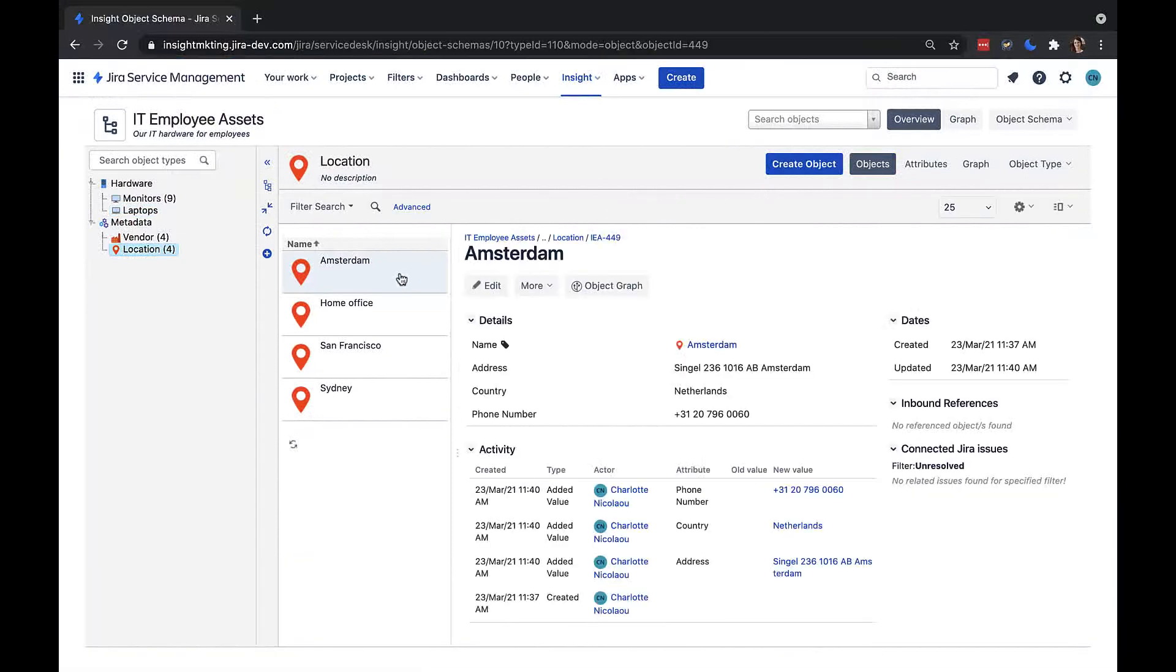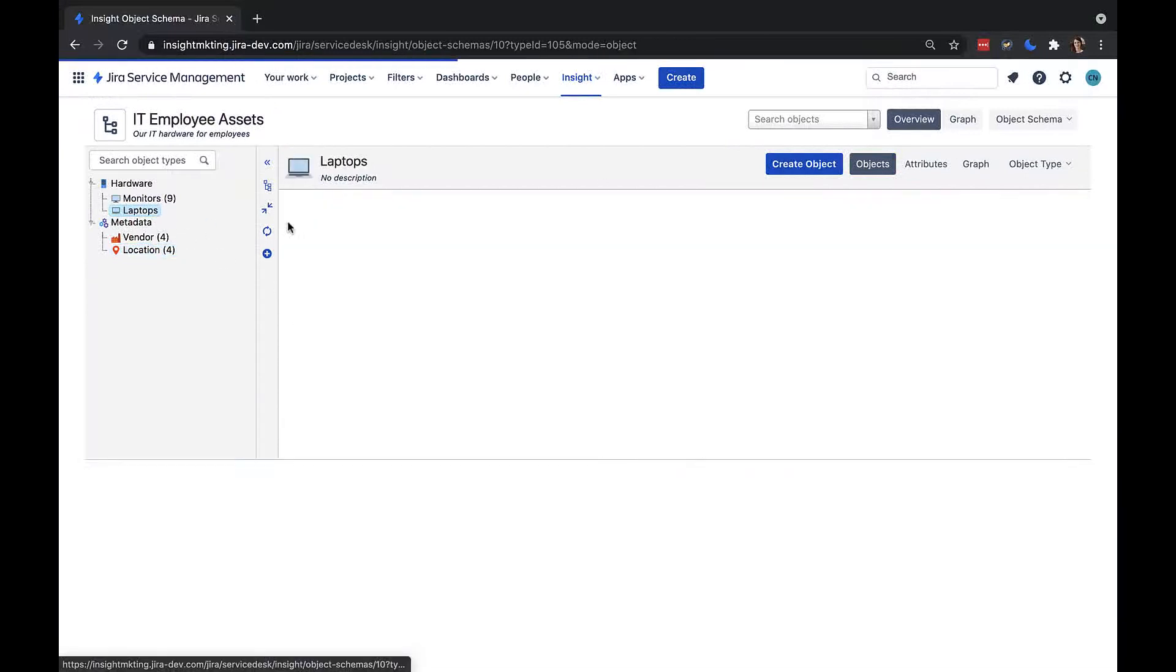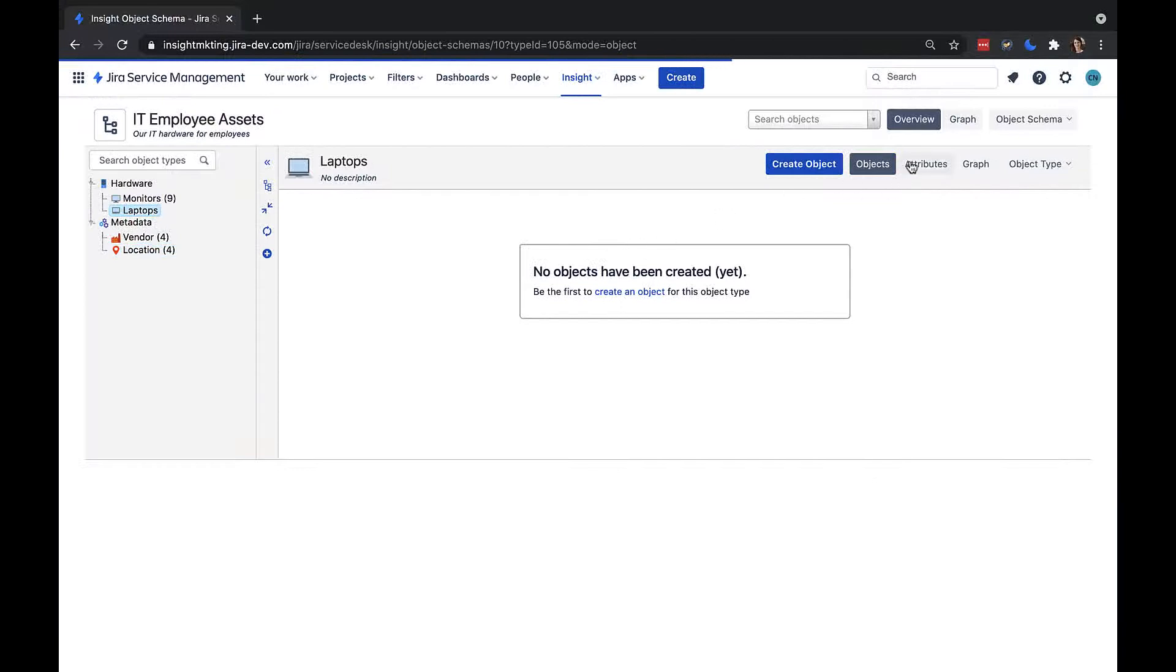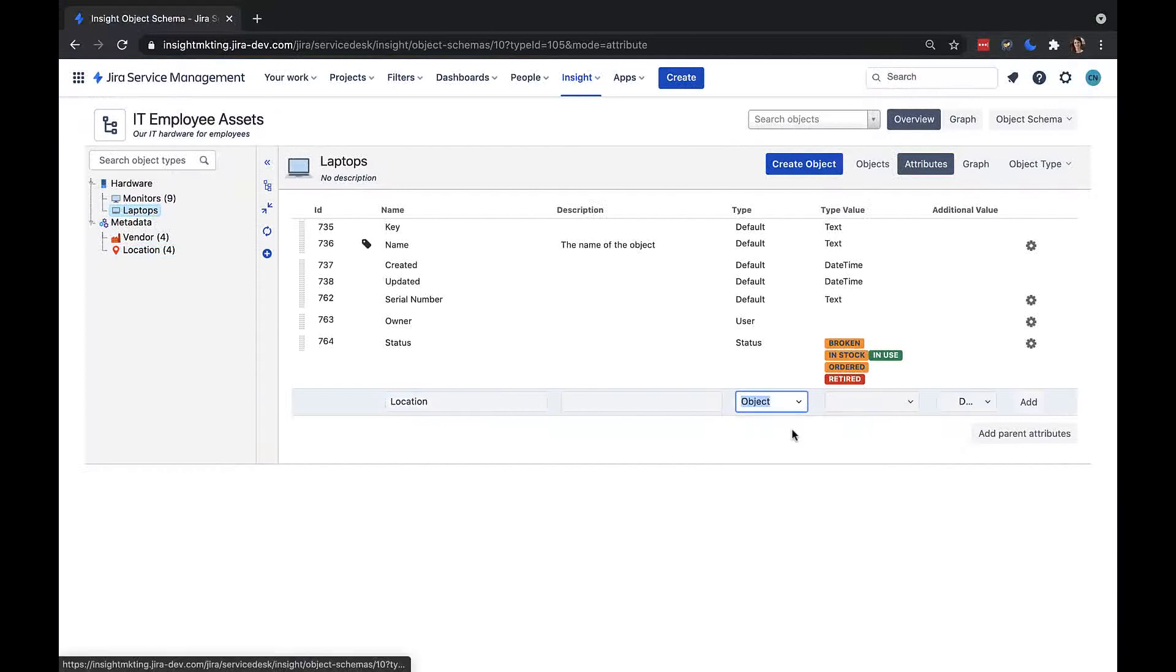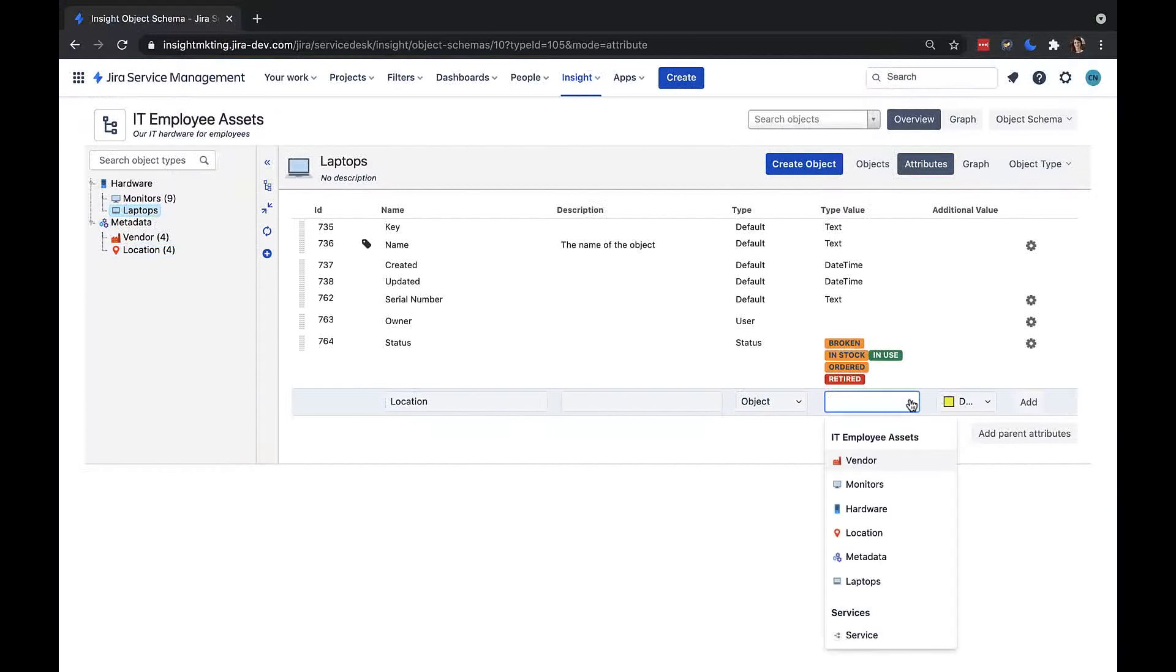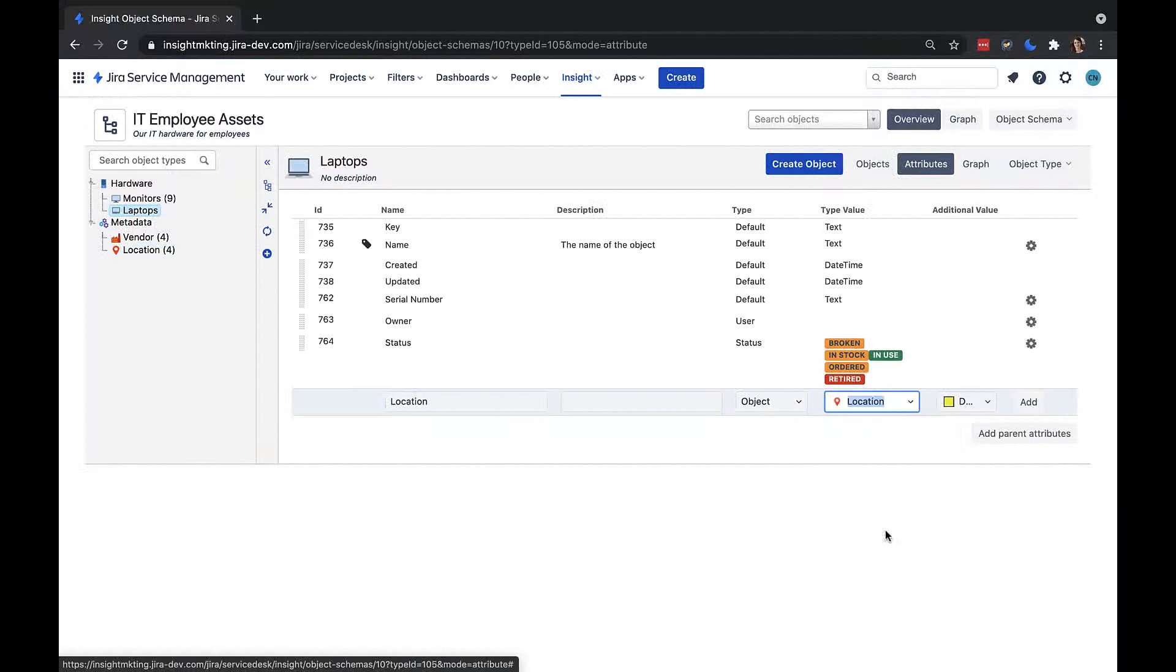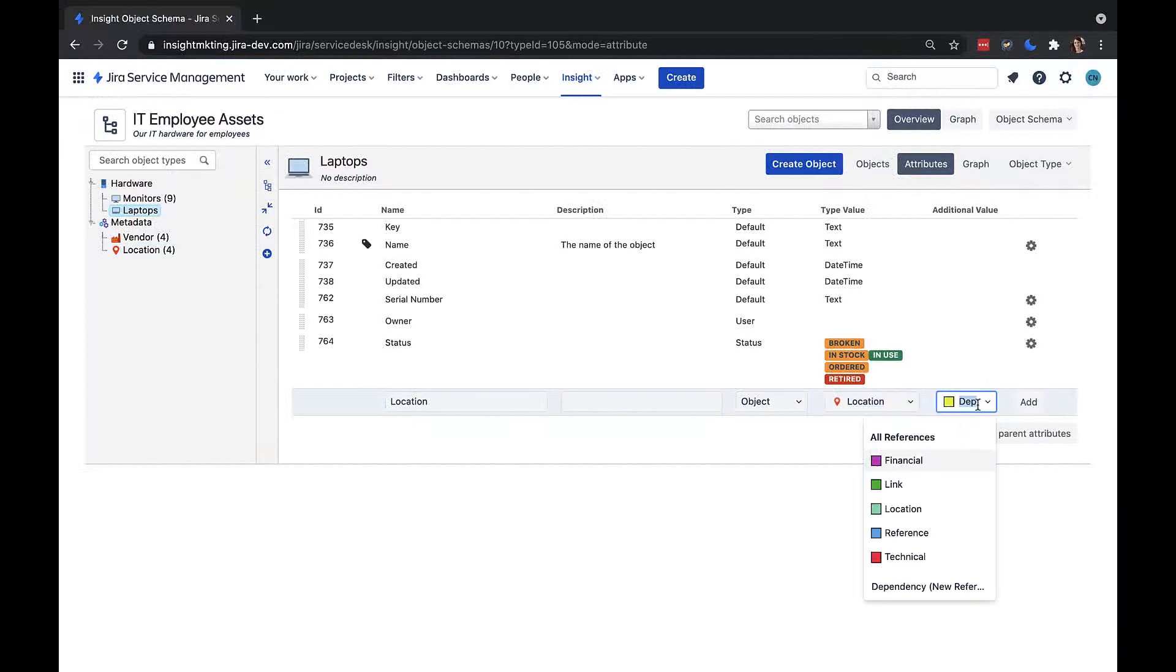I'll go back to my laptop object type and its attributes, and I will add a new attribute called location. Here I will select the attribute type object. These objects attribute types let me reference another object to show some kind of dependency. In this case, I will link the laptop to a location. I also want to select the type of link I'm creating here from this list of reference types. In this case, I will select location.